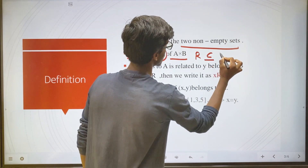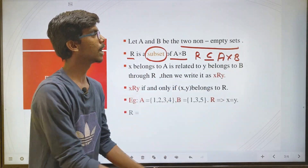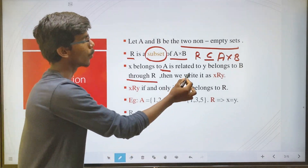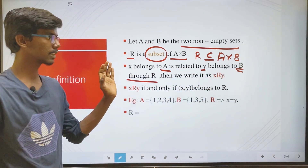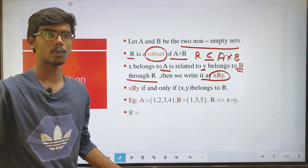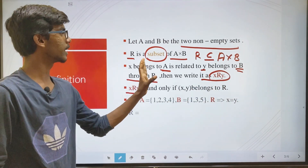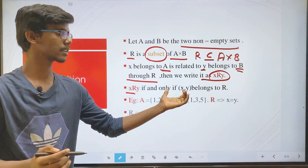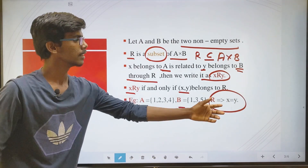A relation is a subset of A cross B — the Cartesian product. For x belonging to A related to y belonging to B through relation R, then we write it as x R y, meaning x is related to y. In a relation, we have two elements paired together. This is an example where A is related to B with a specific condition satisfied.